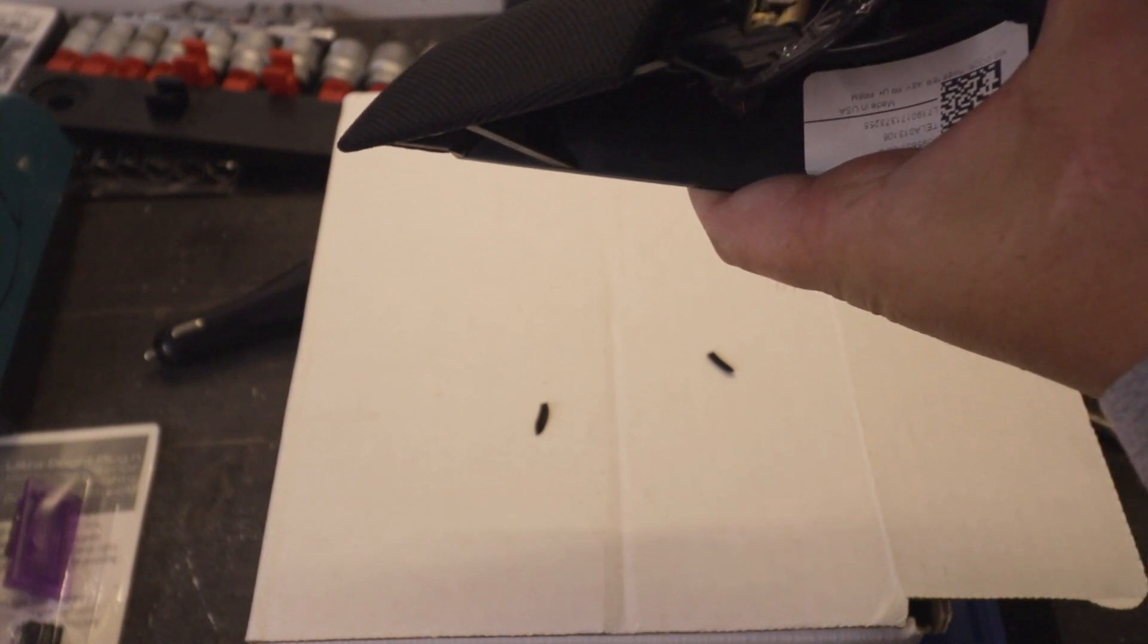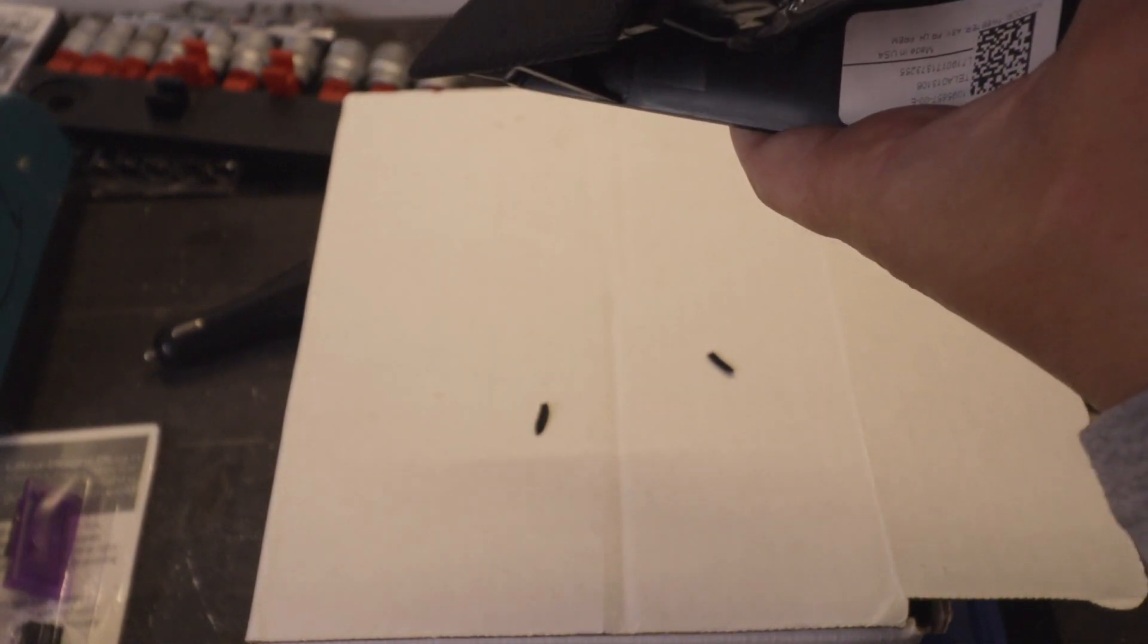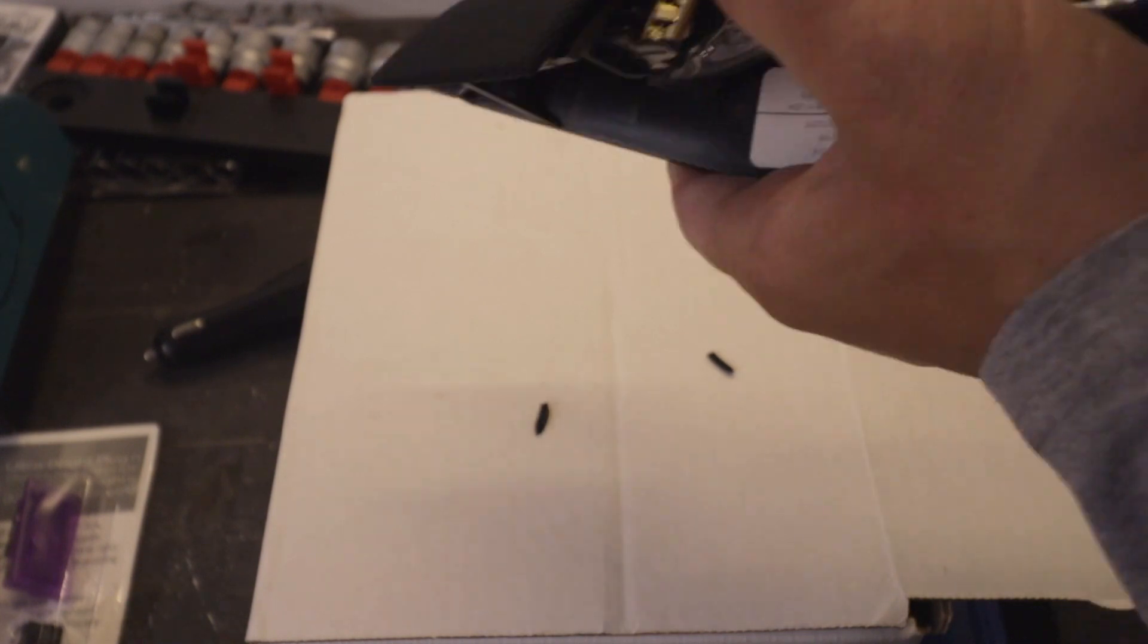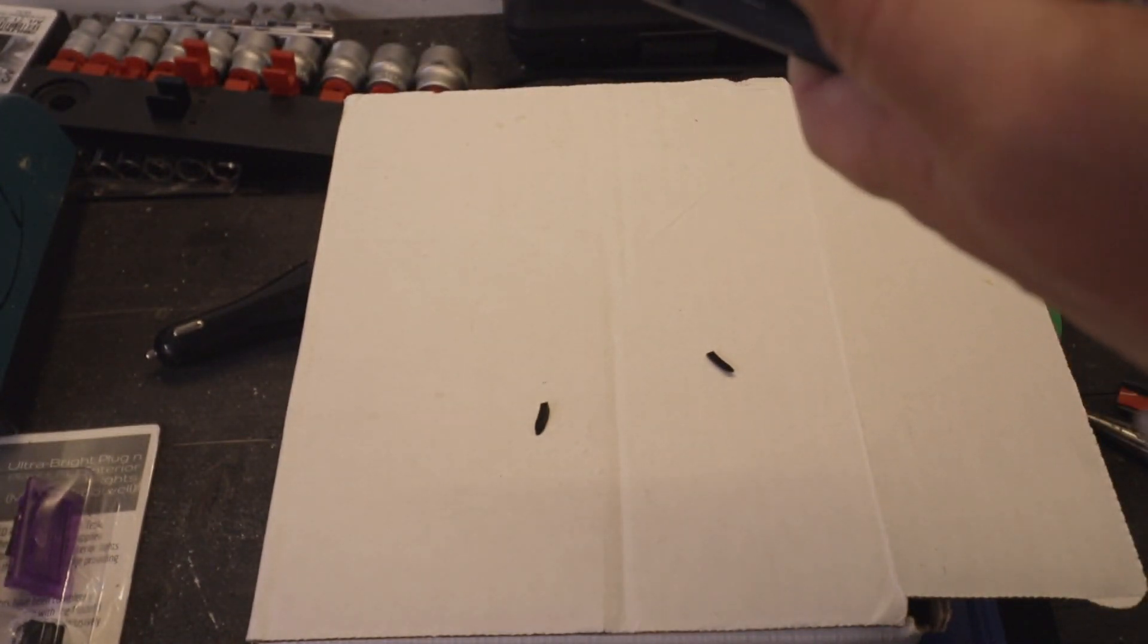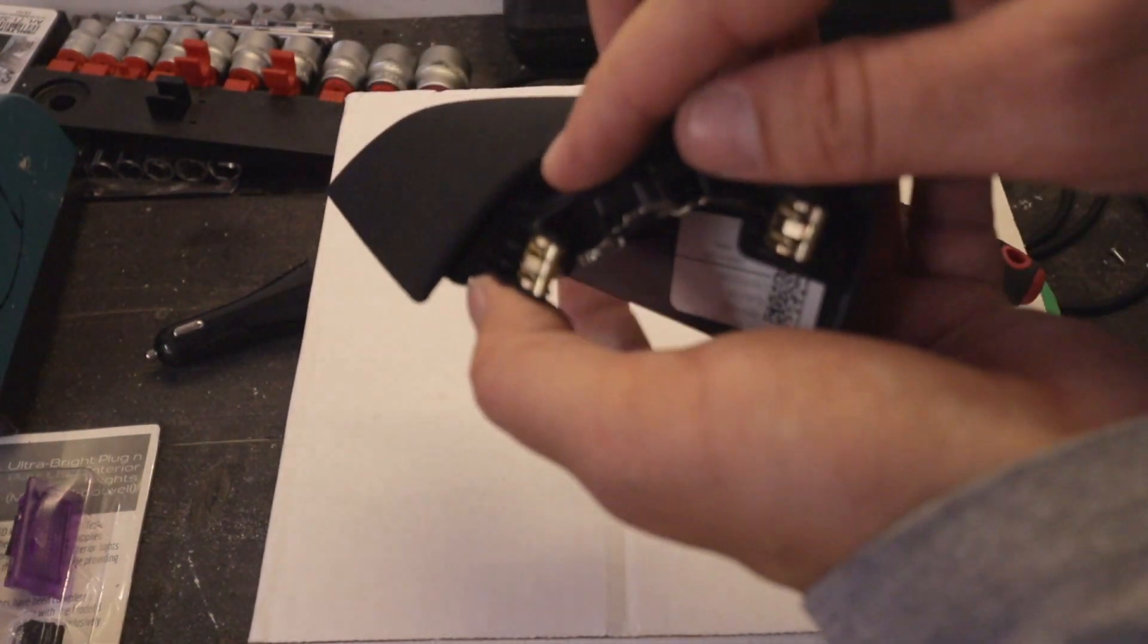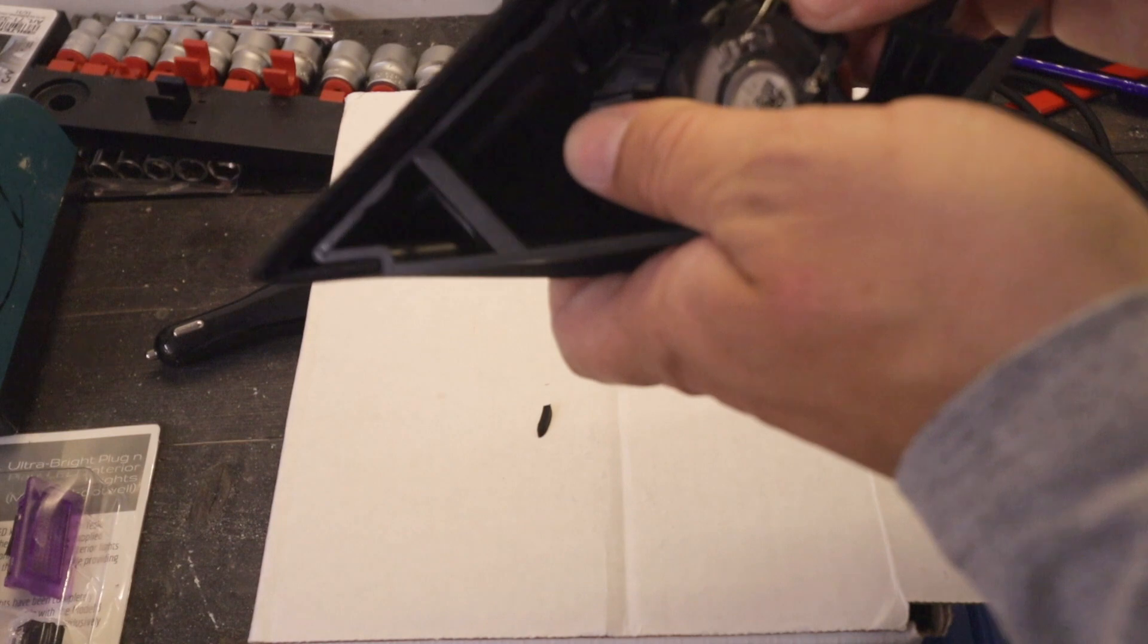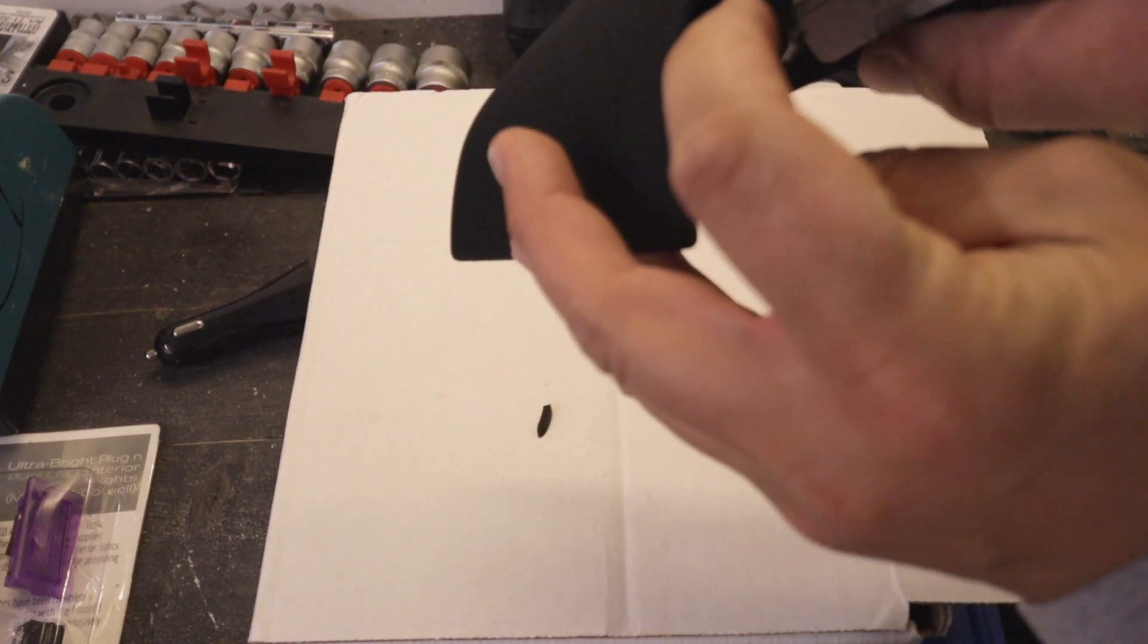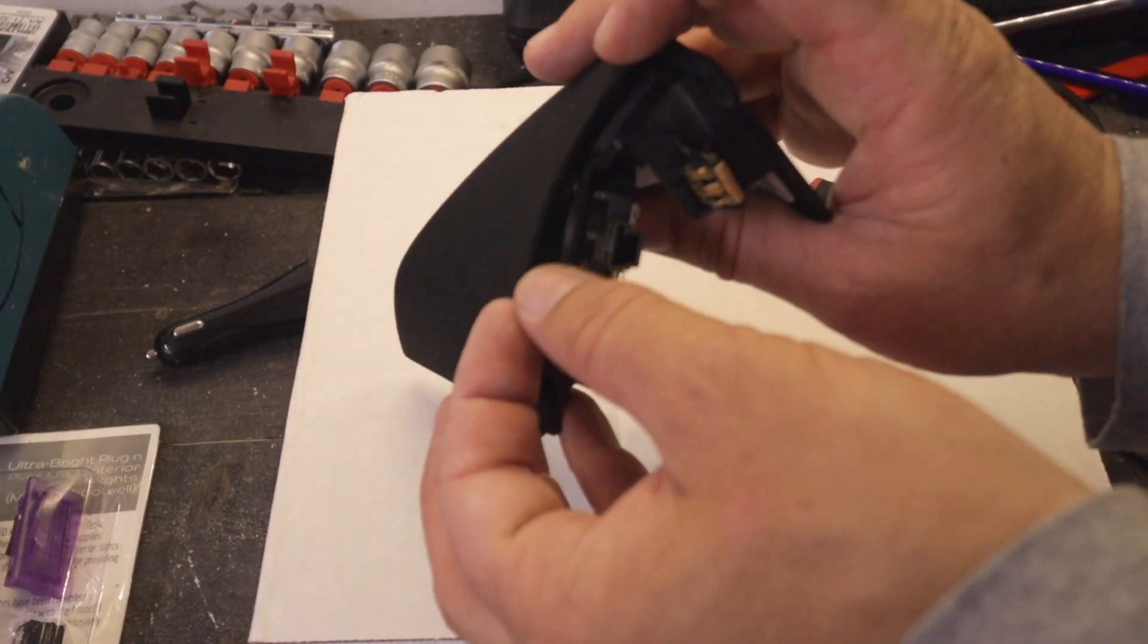And you wedge it in between. And take out the screwdriver. Make sure it's locked in place here. Now that movement will be absorbed by this rubber here.